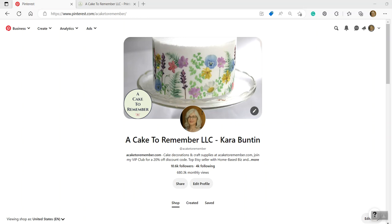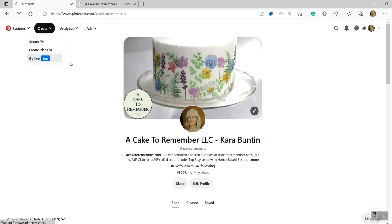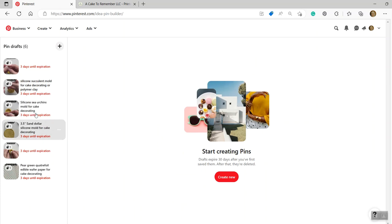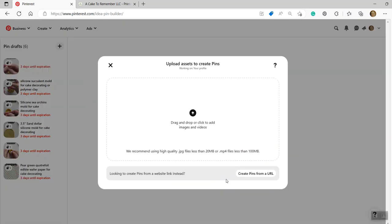The first thing you want to do is go to your Pinterest account, click create up here, click create idea pin, and this will bring you to the page where you actually create them. Now if you don't have anything stored, and I do have a few drafts that are stored, so I'm going to be working with one of those, but you can just click create new.